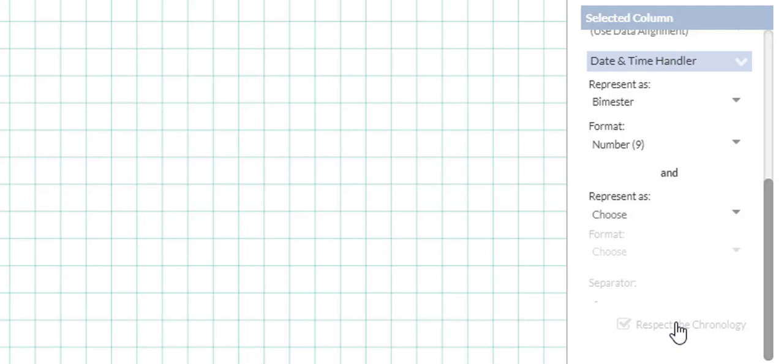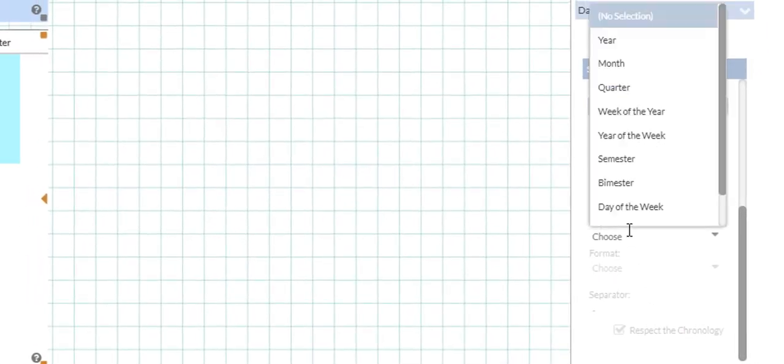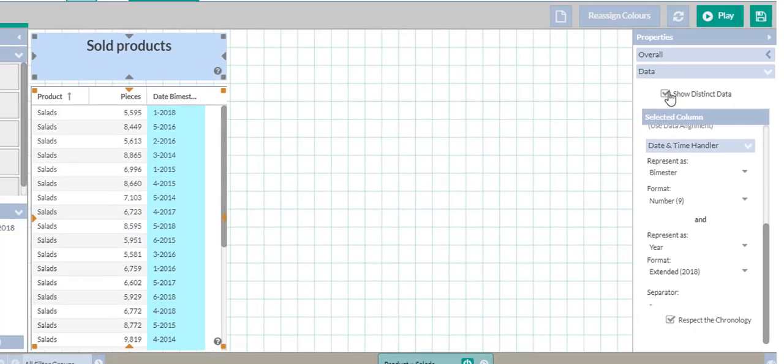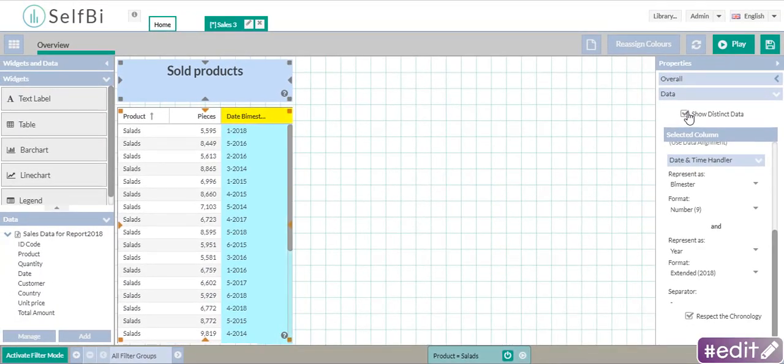Now look at the section end. I choose year. Look what's happened in the table. SelfBee has extracted both the bimester and the year from my date.